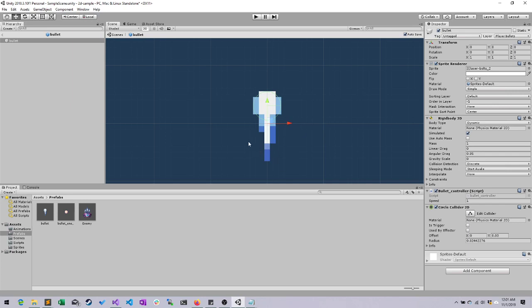Now, for our next videos, we will make it so that the player cannot fly outside the bounds of the screen. Thank you.